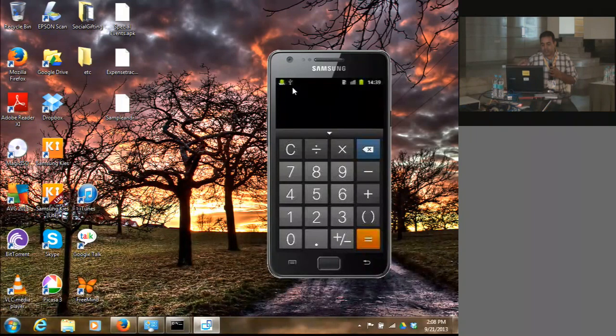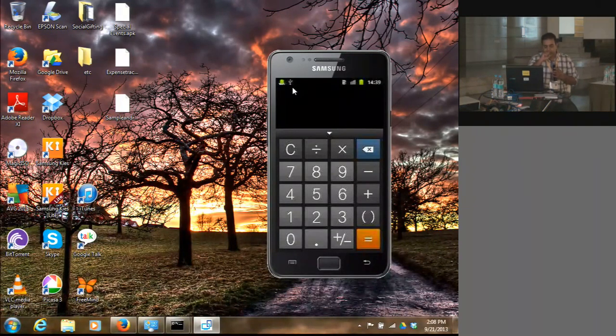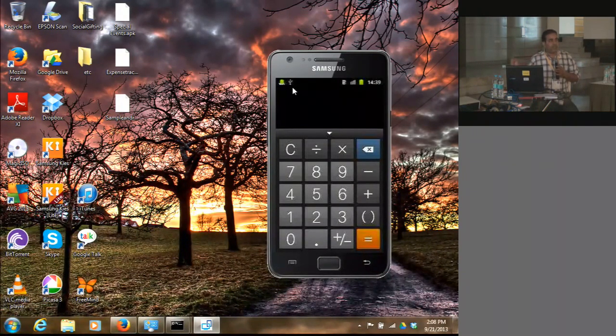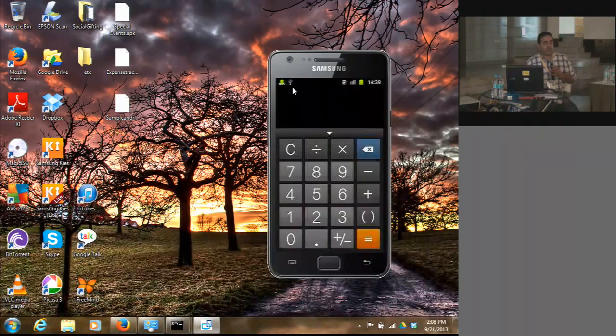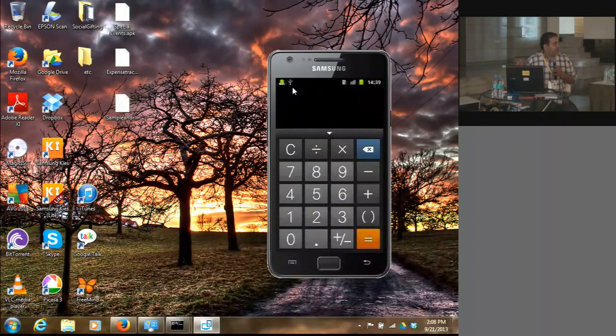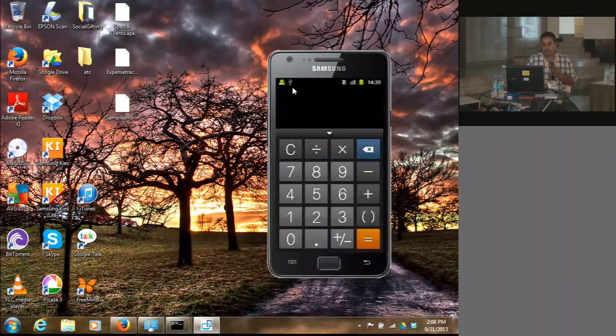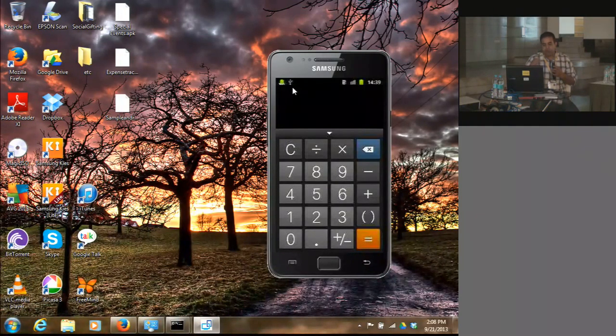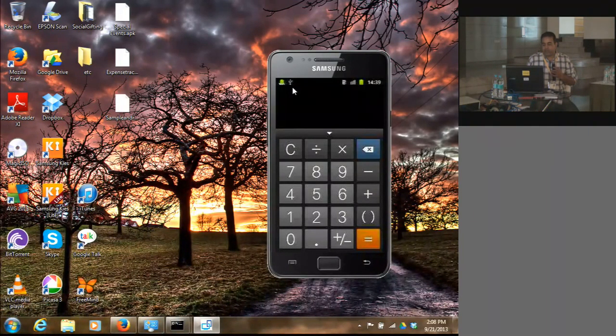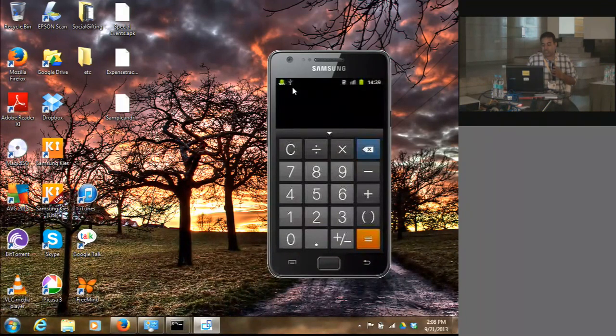Just to mention the Samsung Tizen app contest that's currently running. It's worth 4.4 million dollars, which is around 24 crores in Indian rupees at 60 rupees per dollar.